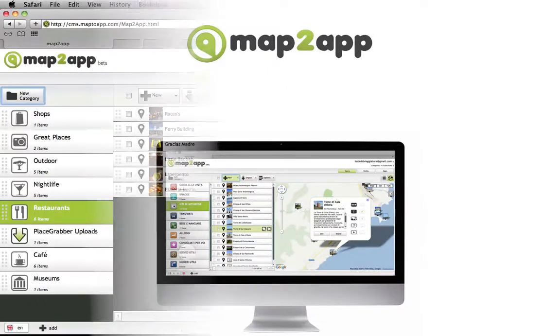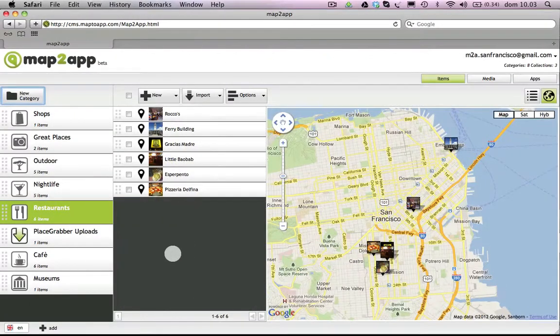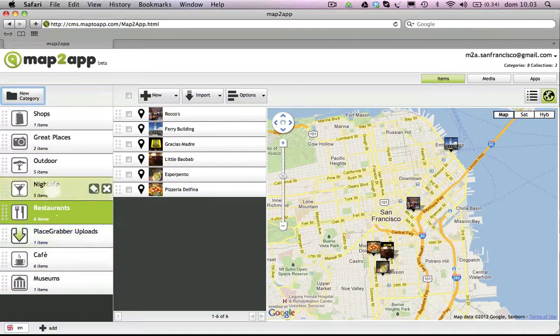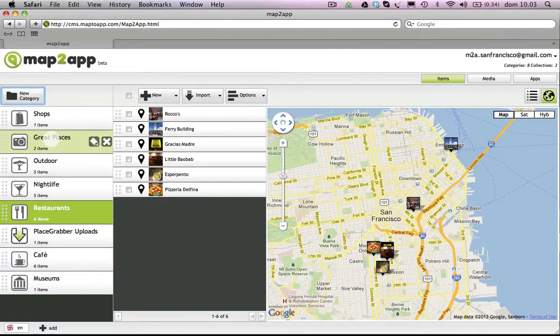In this video, we'll be talking about how to manage your categories in the App Creator. You can think of your categories as folders for organizing your content.